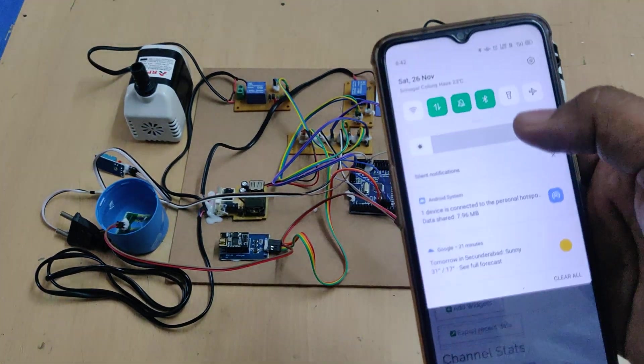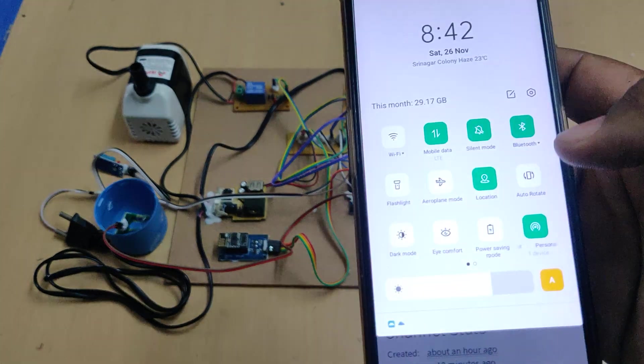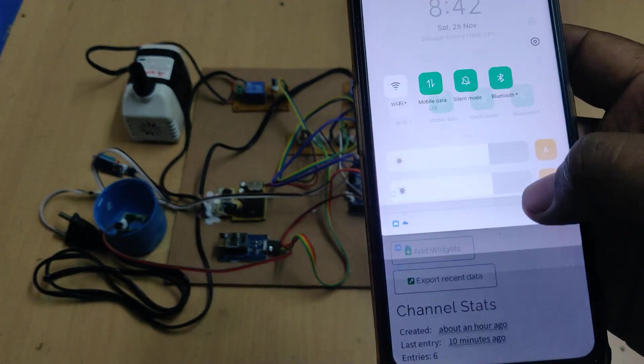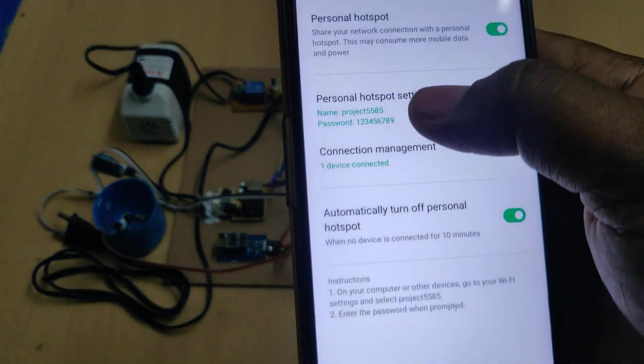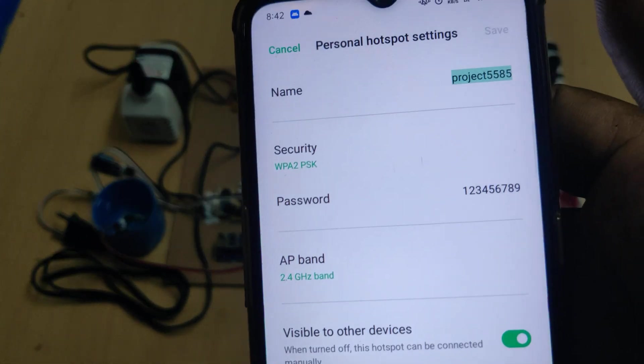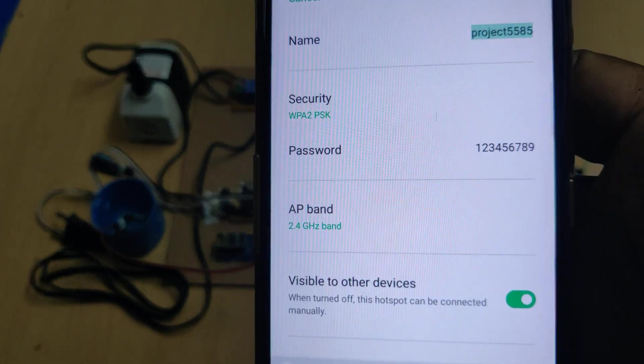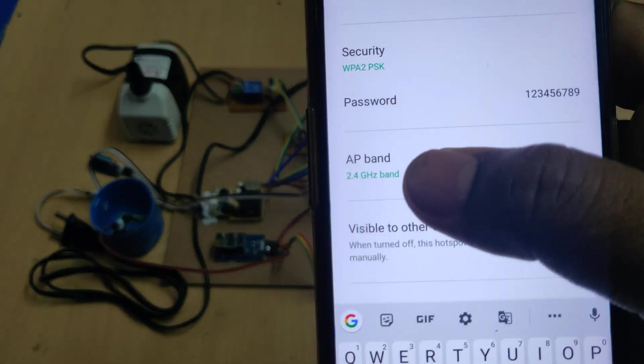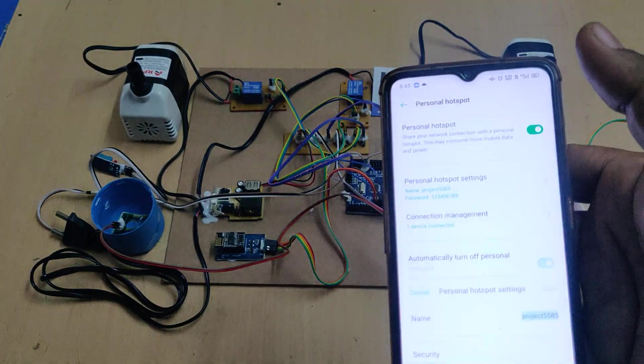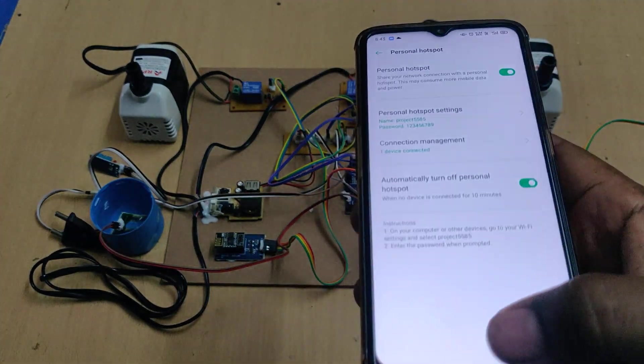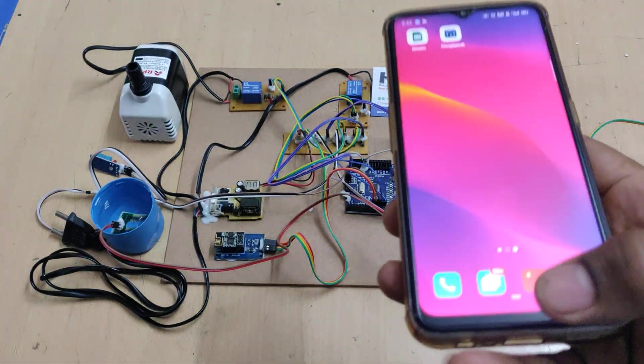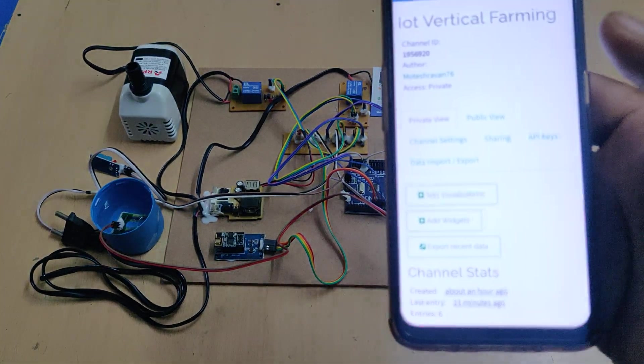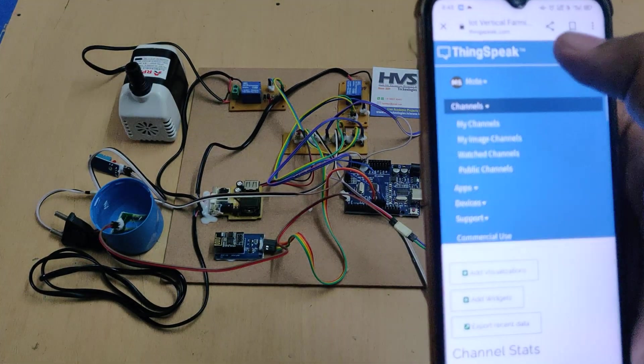Before turning on the device, go to hotspot settings on your phone and change the hotspot name to 'project5585' (all lowercase, no spaces), with password '123456789'. The AP band should be 2.4 GHz. After enabling the hotspot with data, log into the ThingSpeak cloud platform.